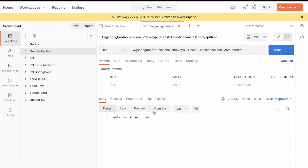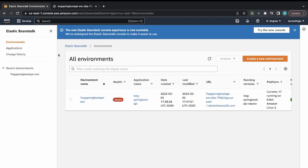Sending the request — I can now see the expected response: it is able to hit the endpoint. The reason health showed severe was because Elastic Beanstalk was hitting the root path, which has no mapping. But since /api/test works, our application is hosted and running properly.